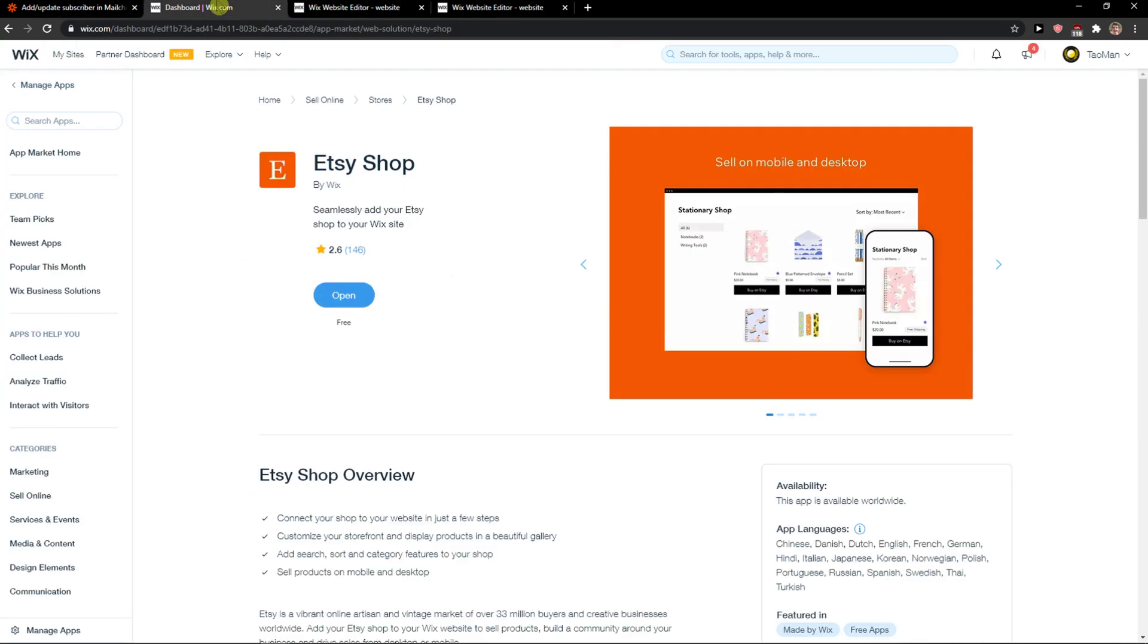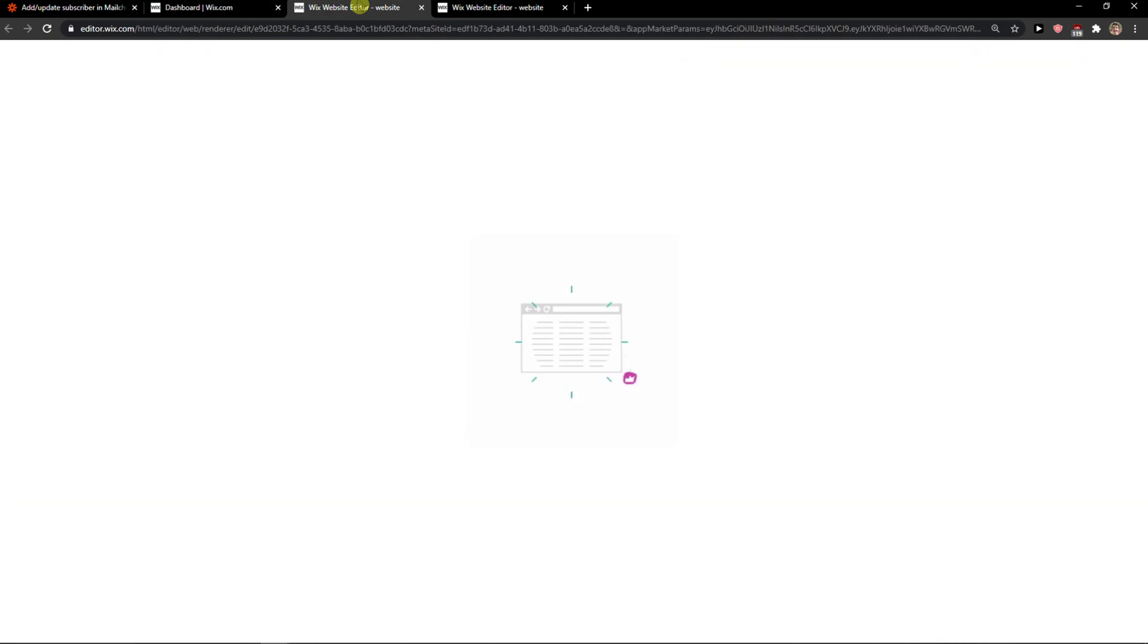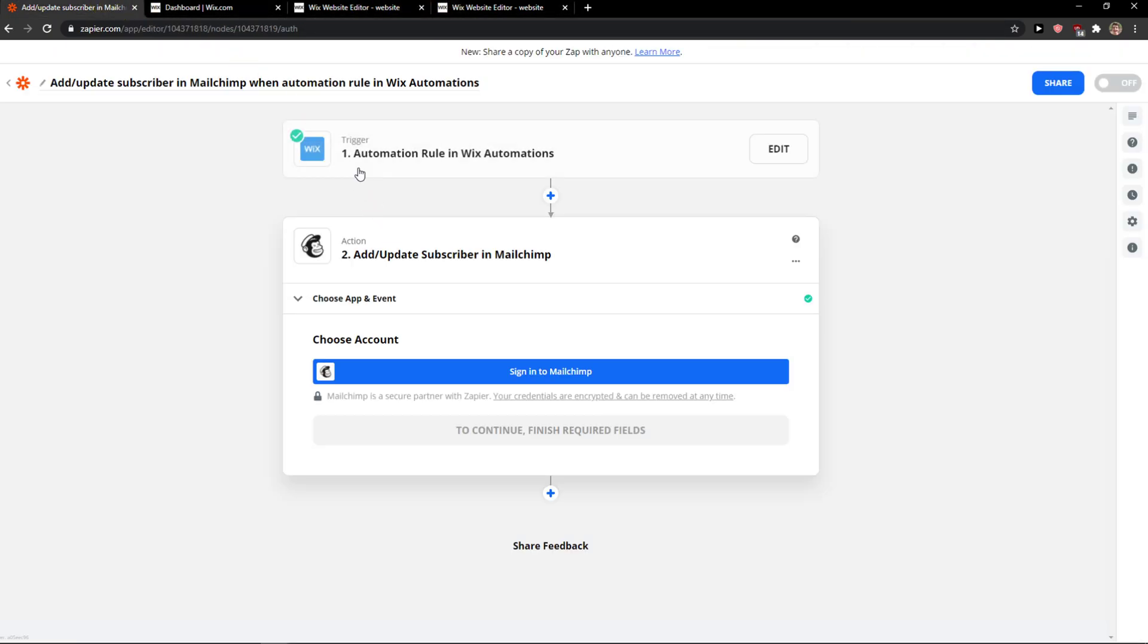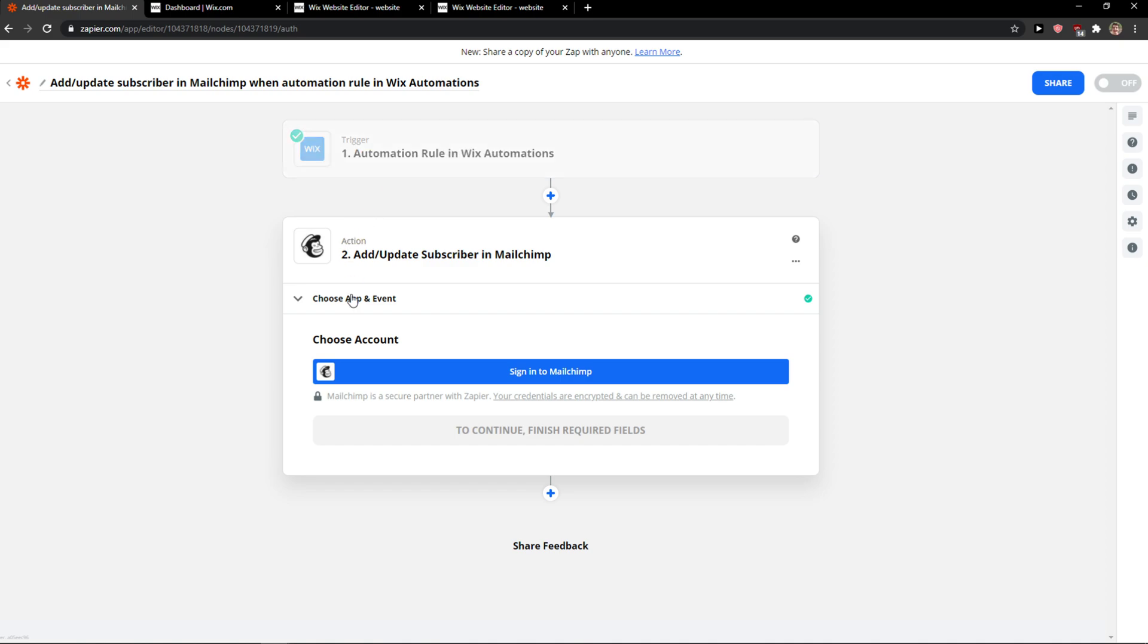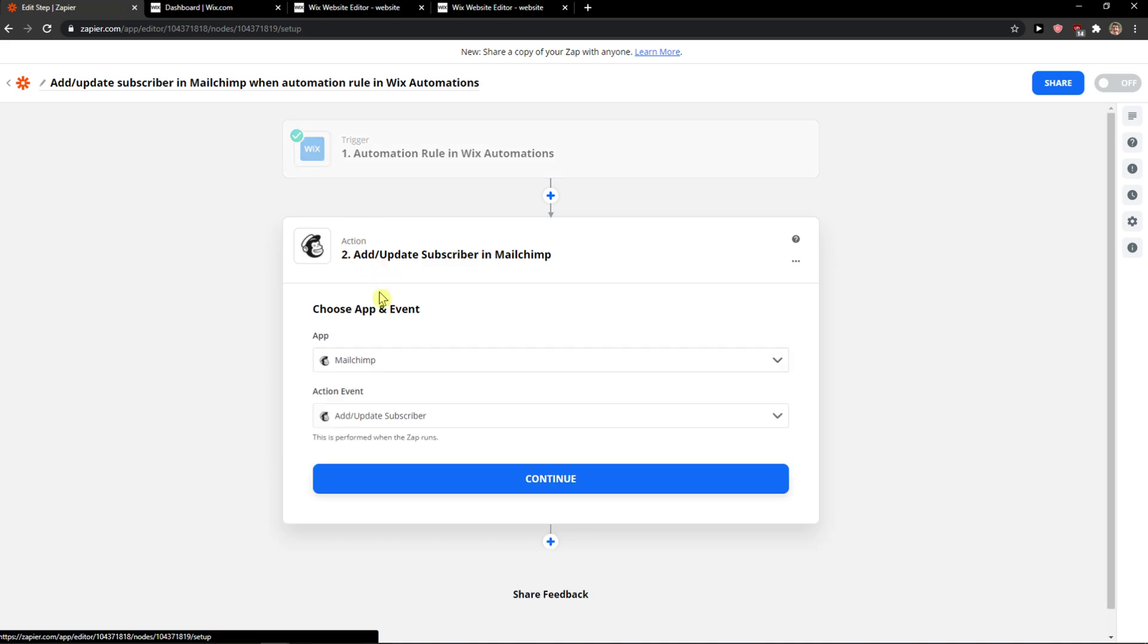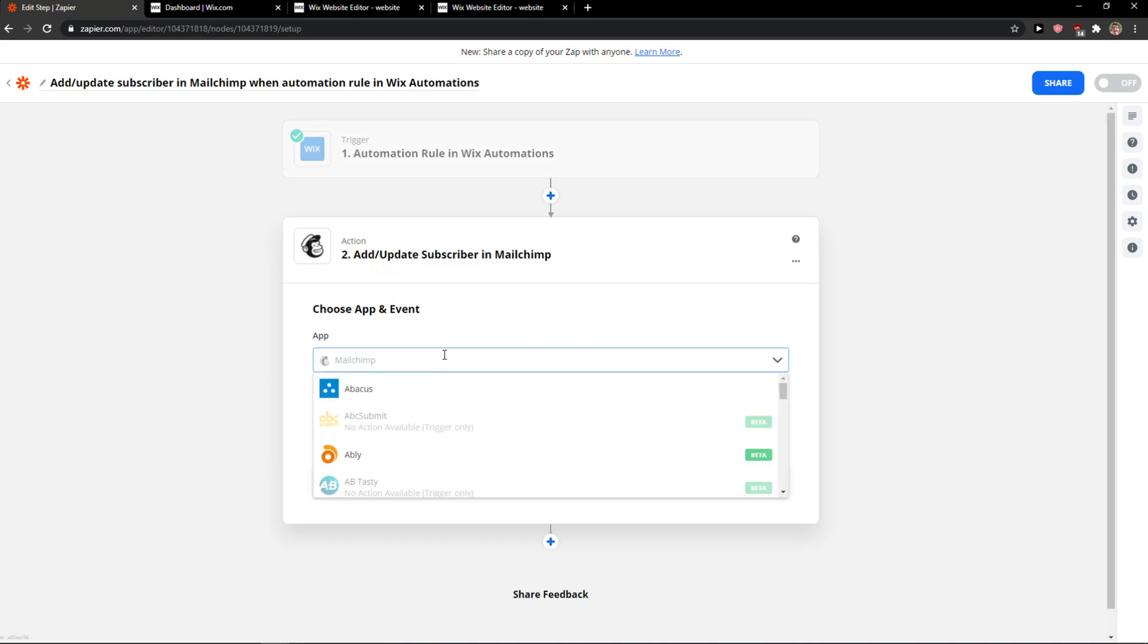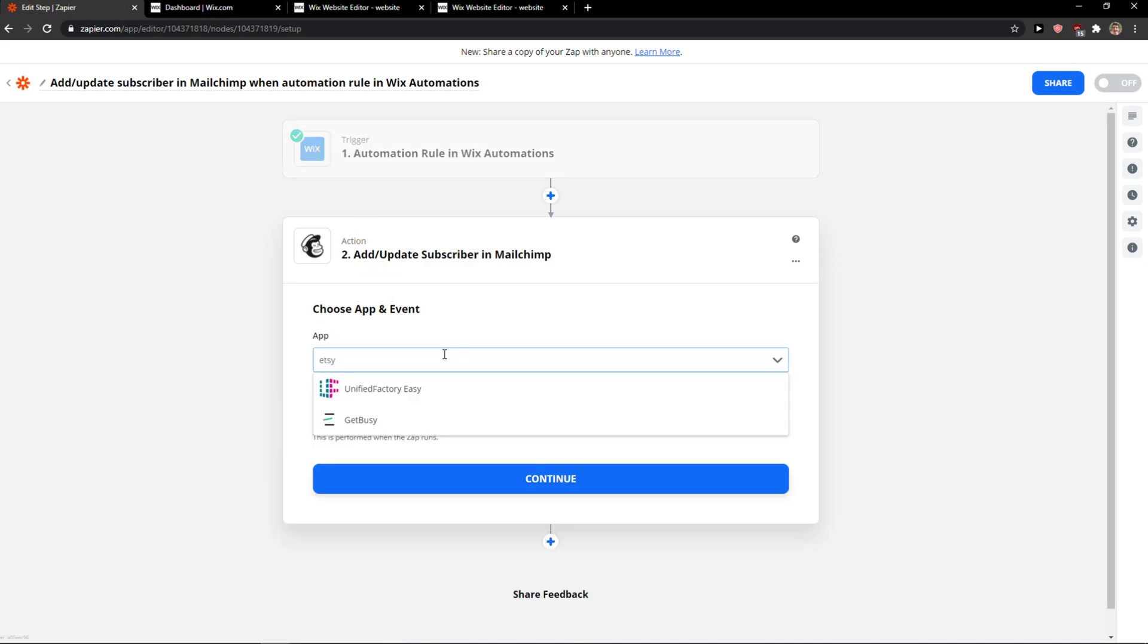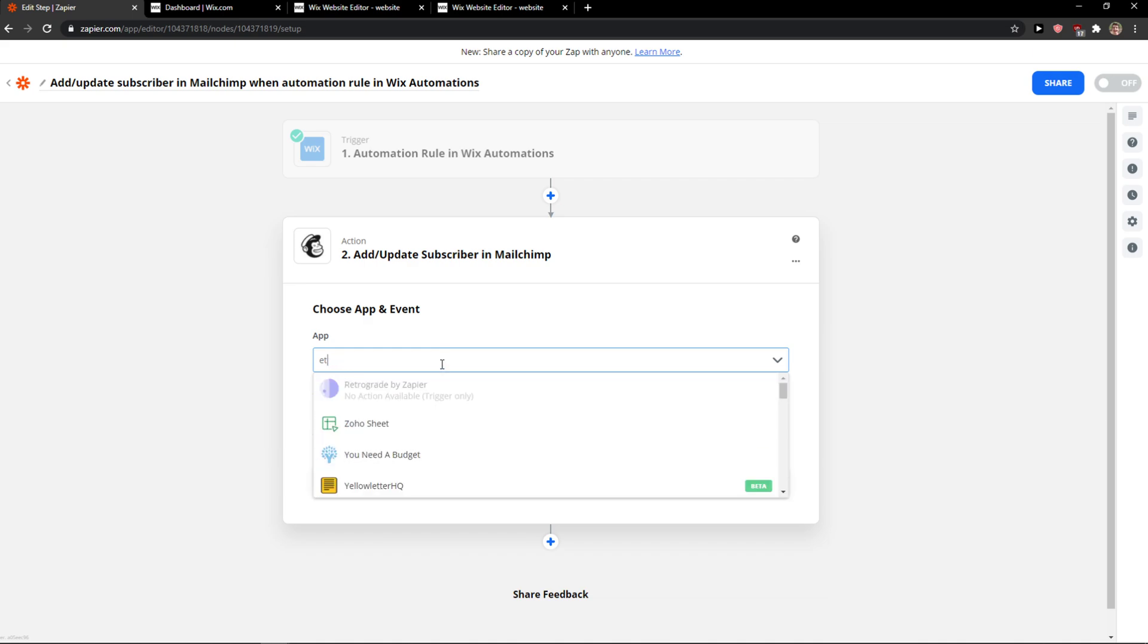But there's one problem when creating an automation rule in Wix Automation. When there's a new form submission, you can choose the Etsy app. So this is the only way.